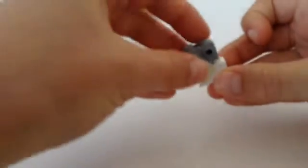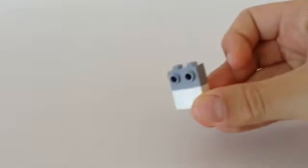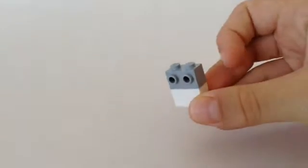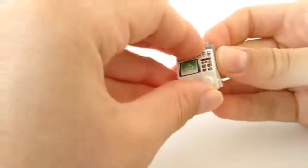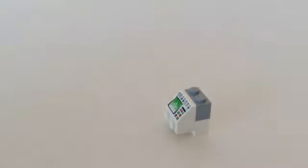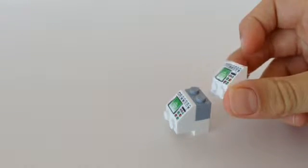Now building the computers. For the main computer, you're gonna need to take a one by two in white and then put on this bracket piece with the studs coming out. Then on top of that place a computer piece. And now for the side computers, you're gonna need to take one of